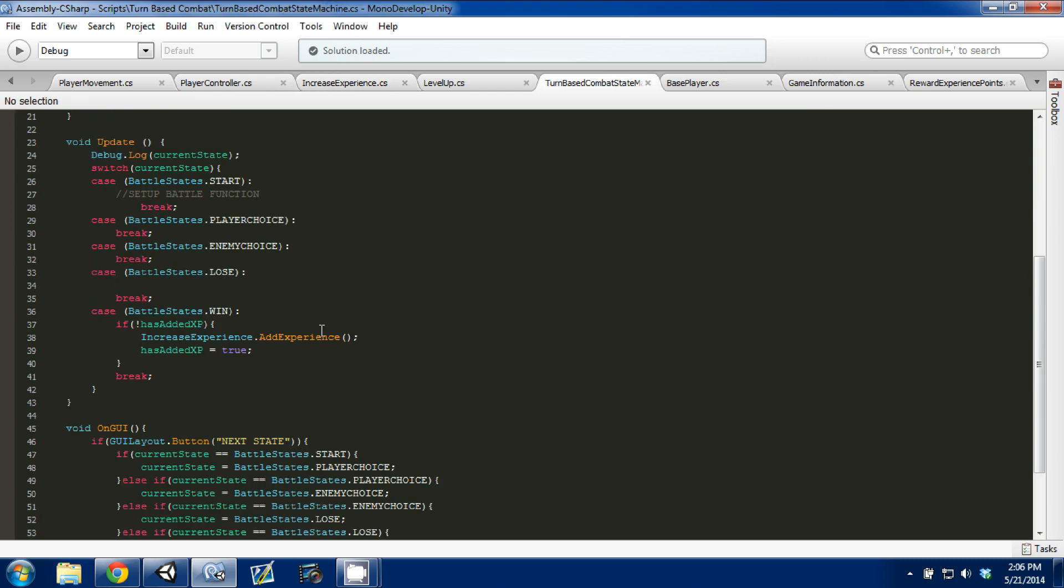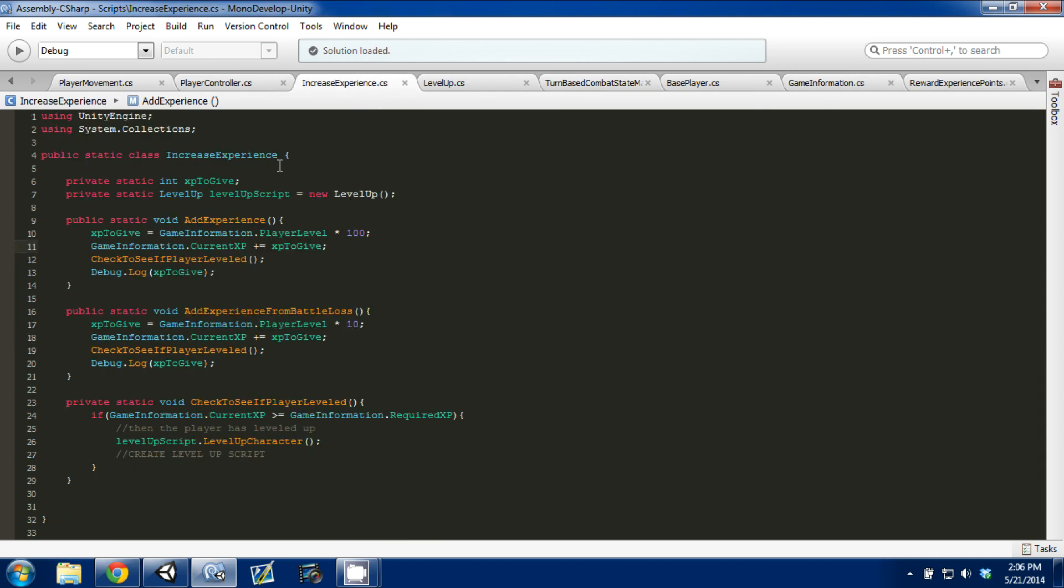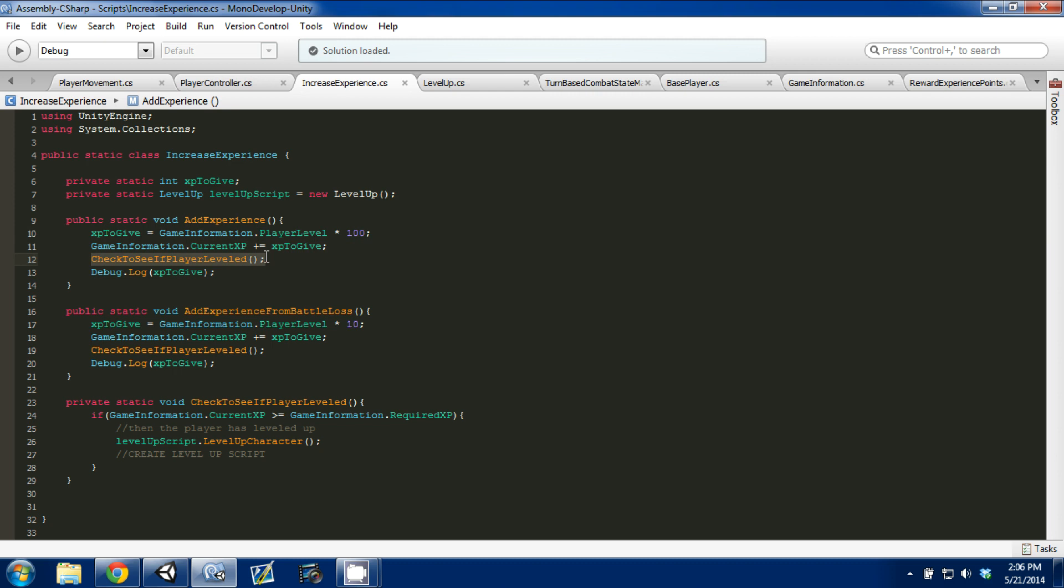So that when it adds experience, it's going to come to our increase experience, it's going to run this script. It's going to give us 100 XP, and it's going to add it to our current XP, and then we're going to check to see if we leveled.